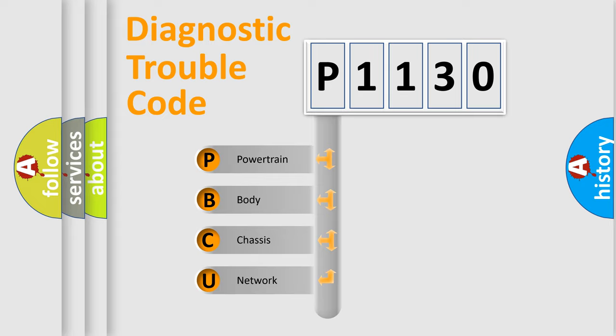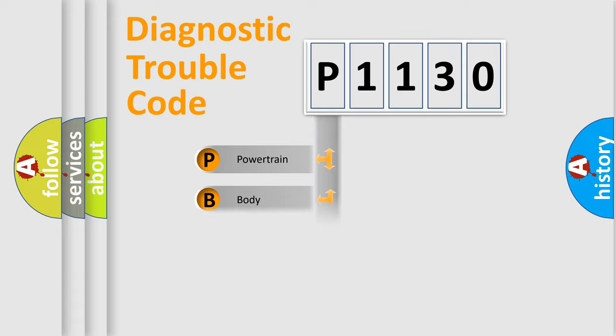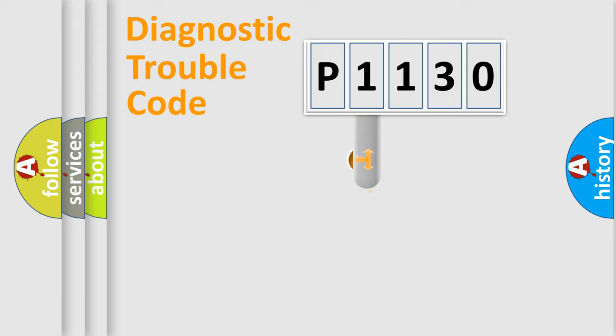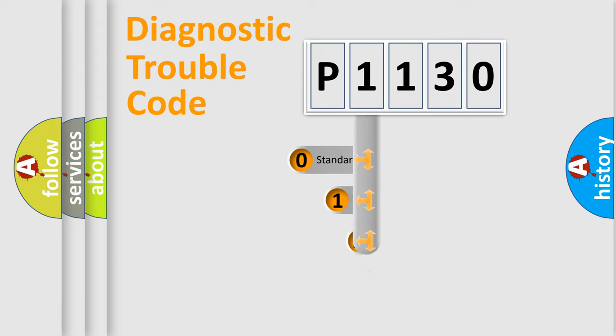We divide the electric system of automobile into four basic units: Powertrain, body, chassis, and network. This distribution is defined in the first character code.